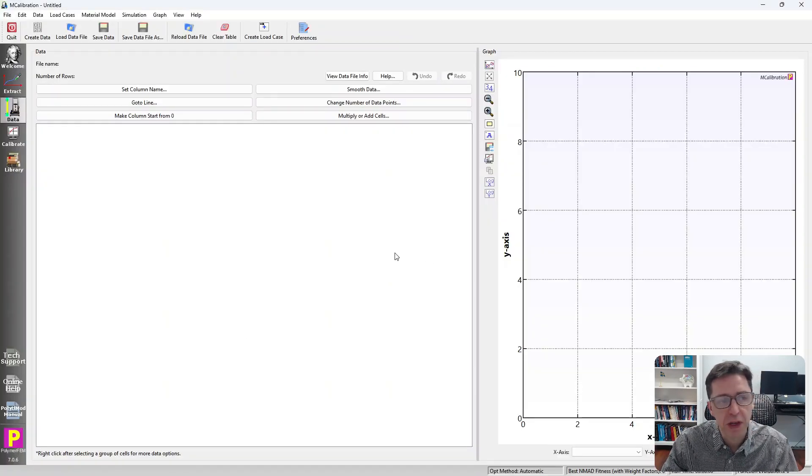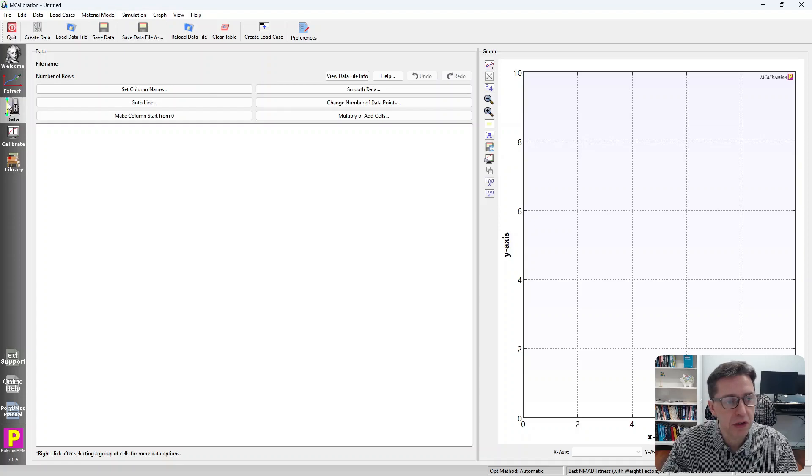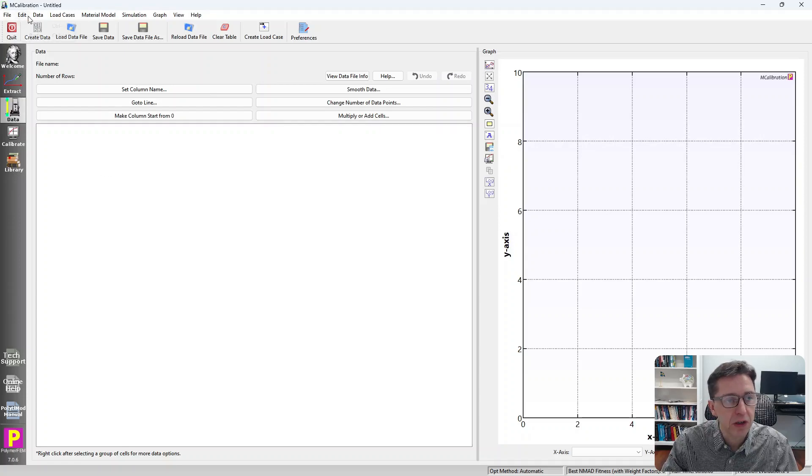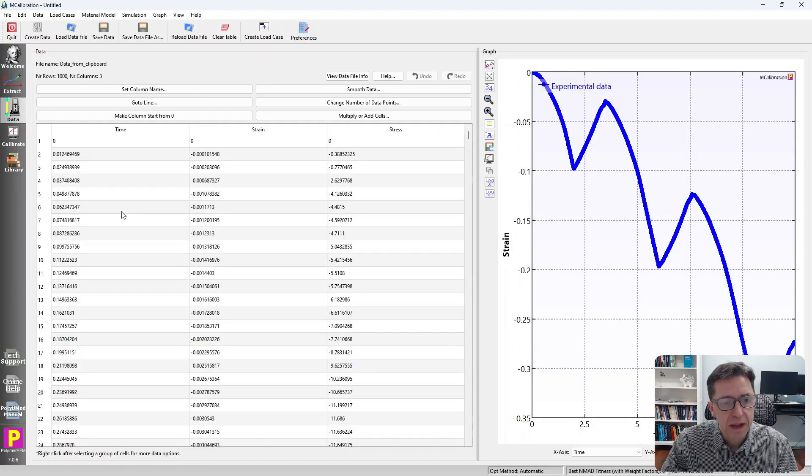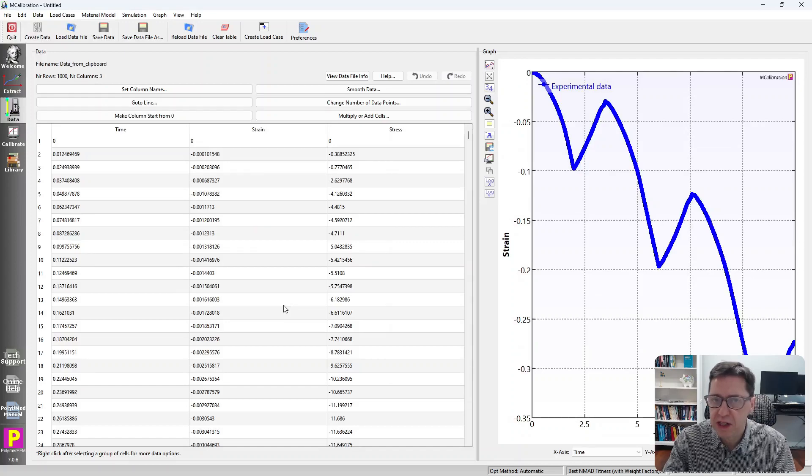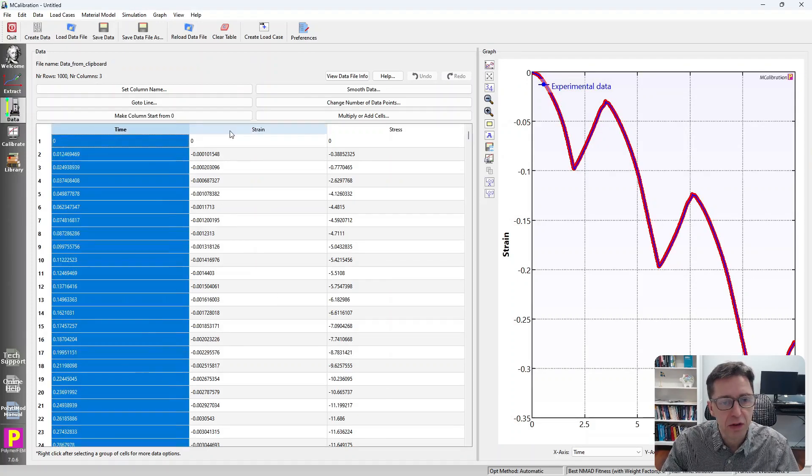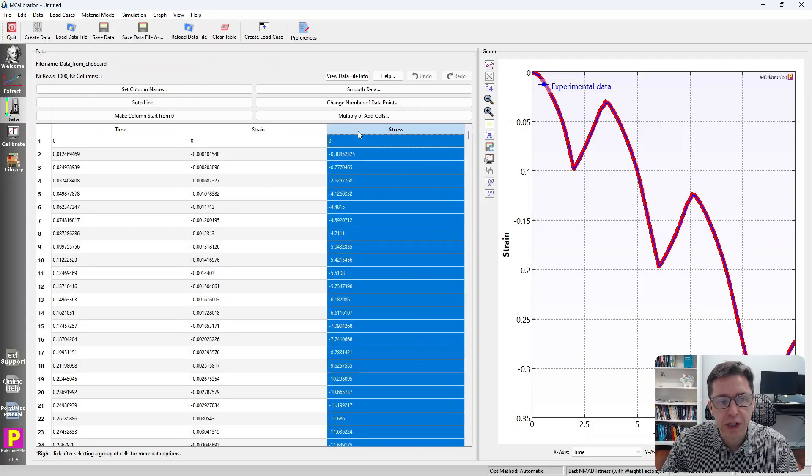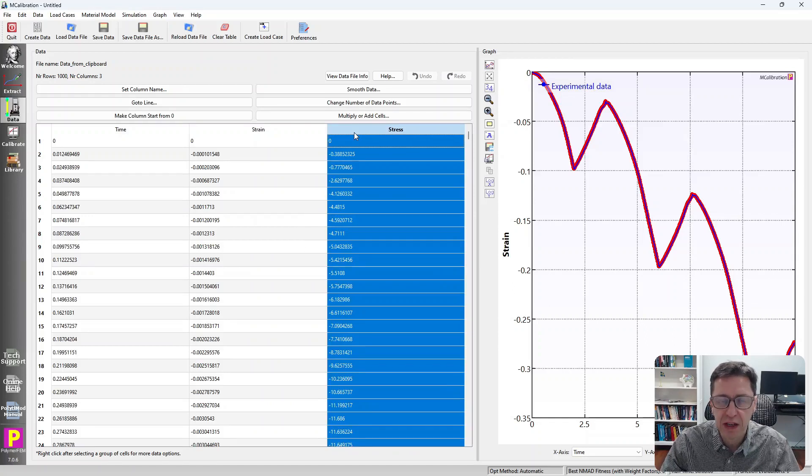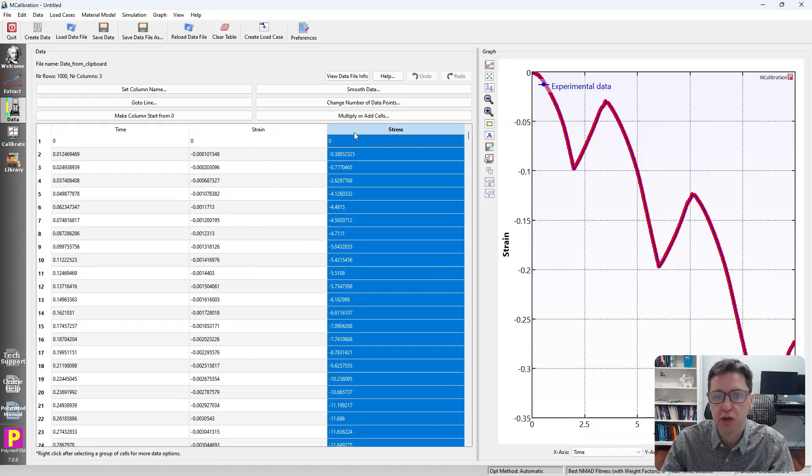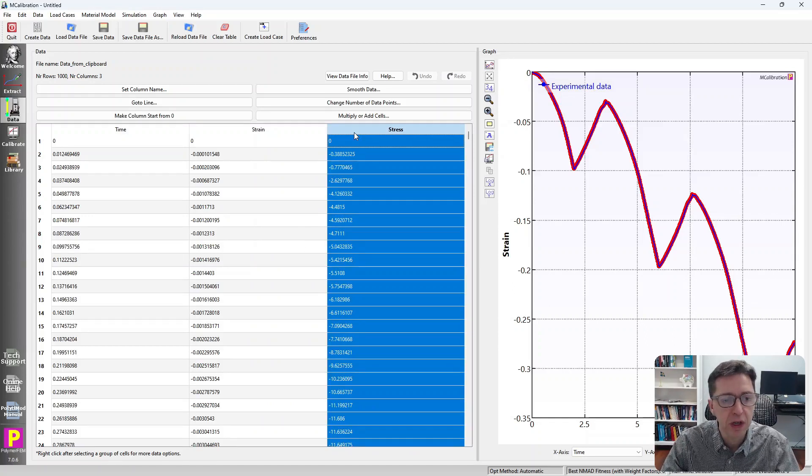Then I'm going to switch over to MCalibration. I'm switching to the Data tab and then I'm going to go to Edit-Paste. Paste in the data from the clipboard and the headings are actually correct. It grabbed them because in the Excel file that was the first row: time, strain, and stress.